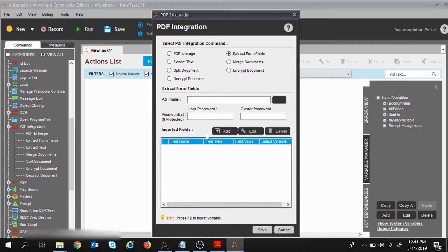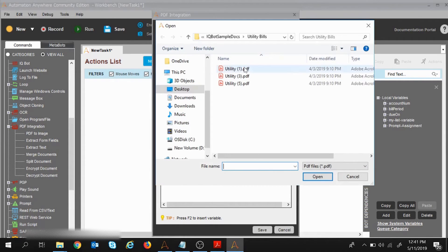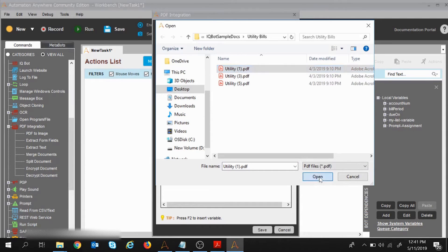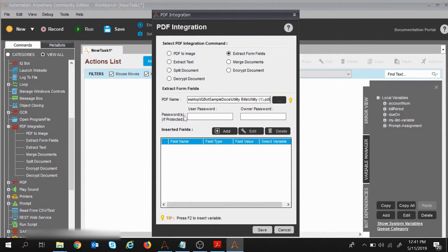The command opens and the first thing to do is specify the PDF name — I need to give the full path. I'll click and select utility one, the PDF file from where I want to extract fields, and click Open. If your PDF is password protected you can specify the username and password; in my case it is not protected.